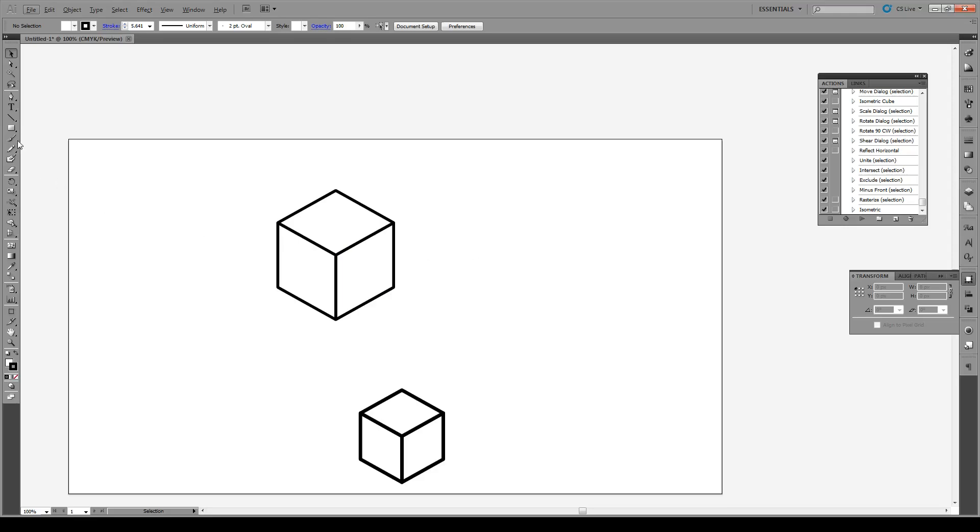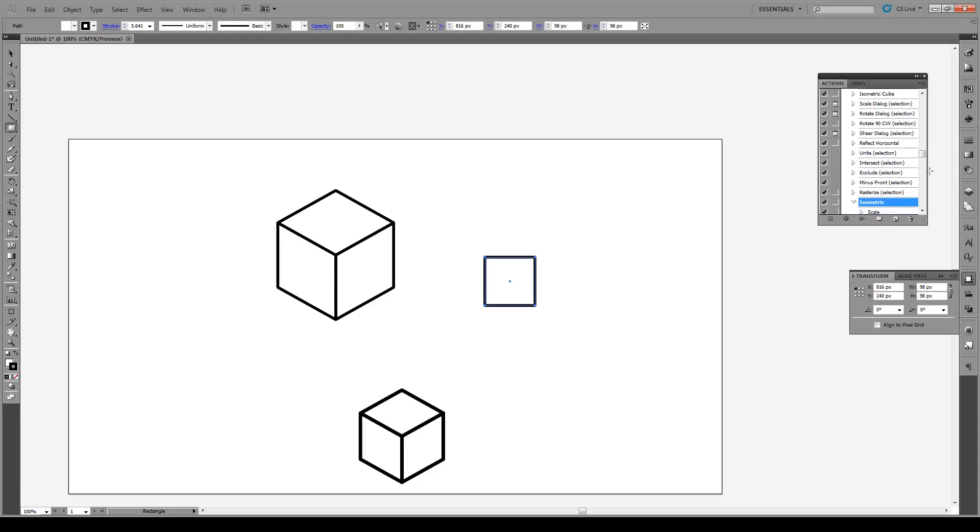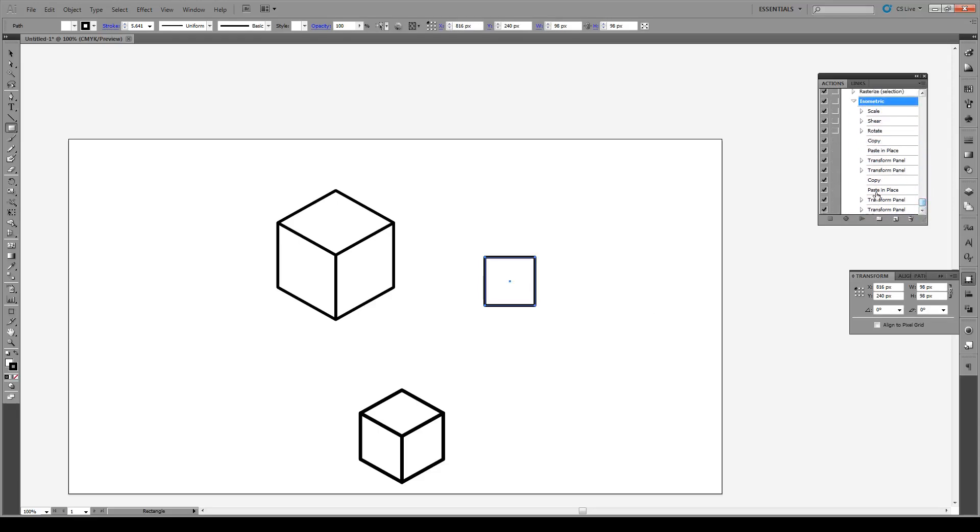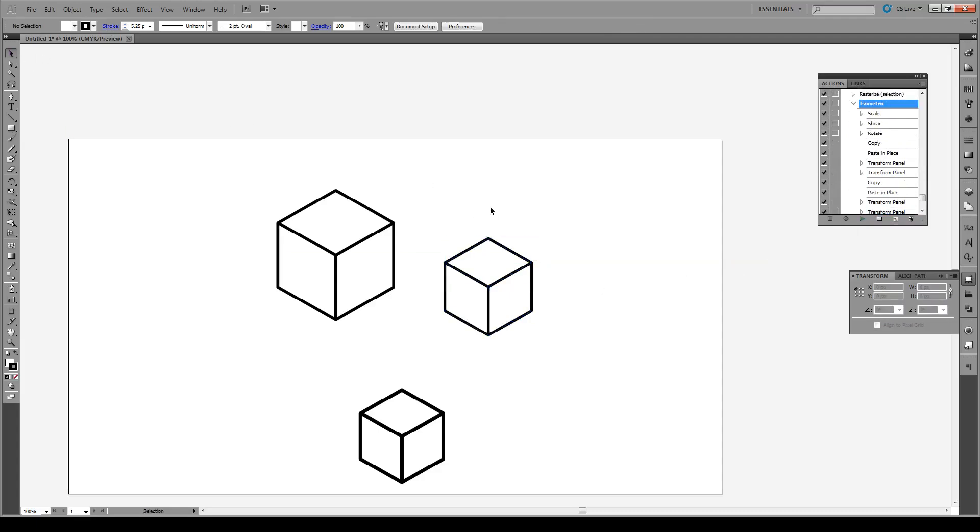So if we give it a go right now, we create a perfect square and then we scroll until we find our action right here, Isometric. We see that all of the actions that we kept here were recorded. We just press play and it builds us a perfect isometric square by pressing one button.